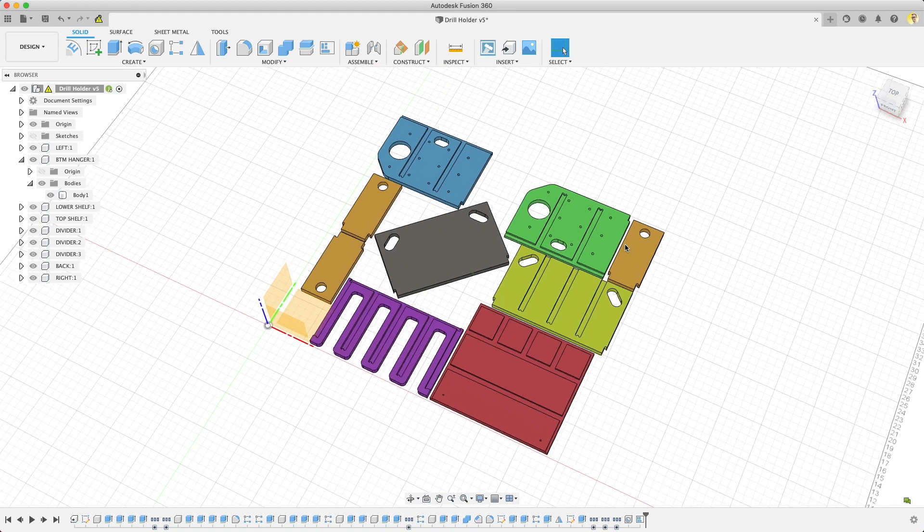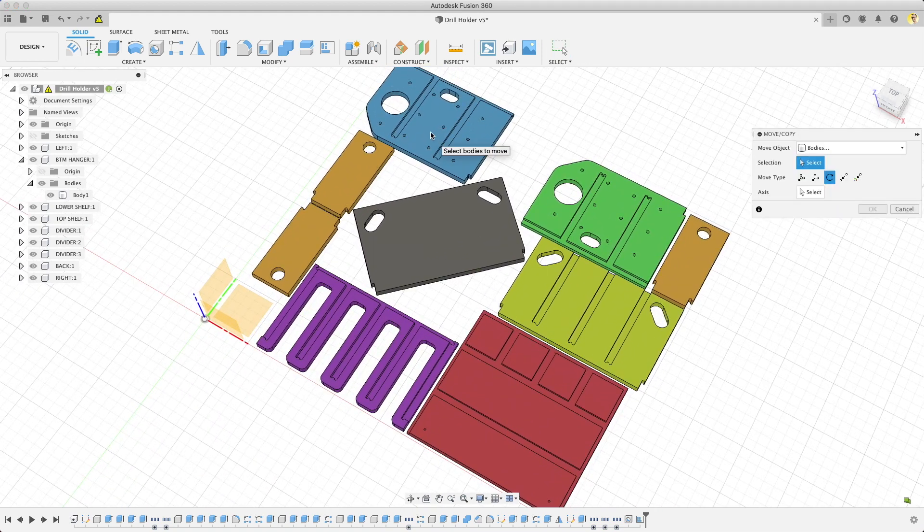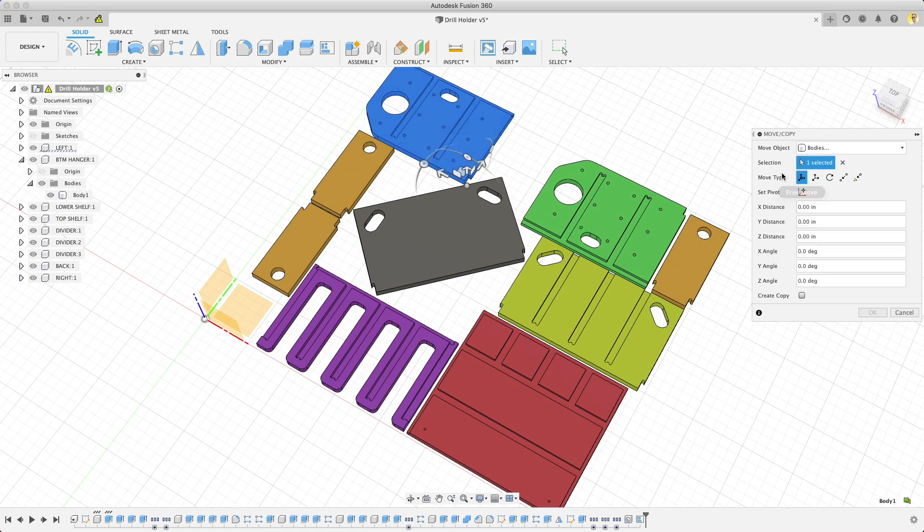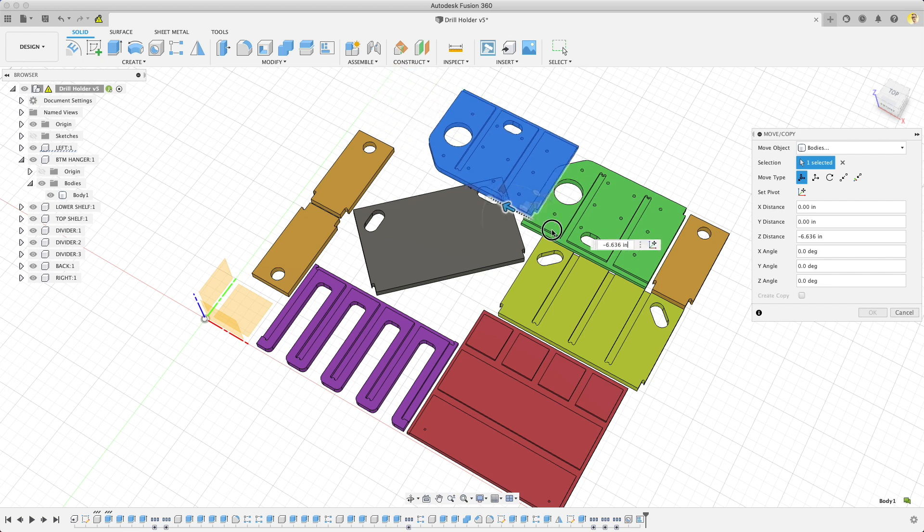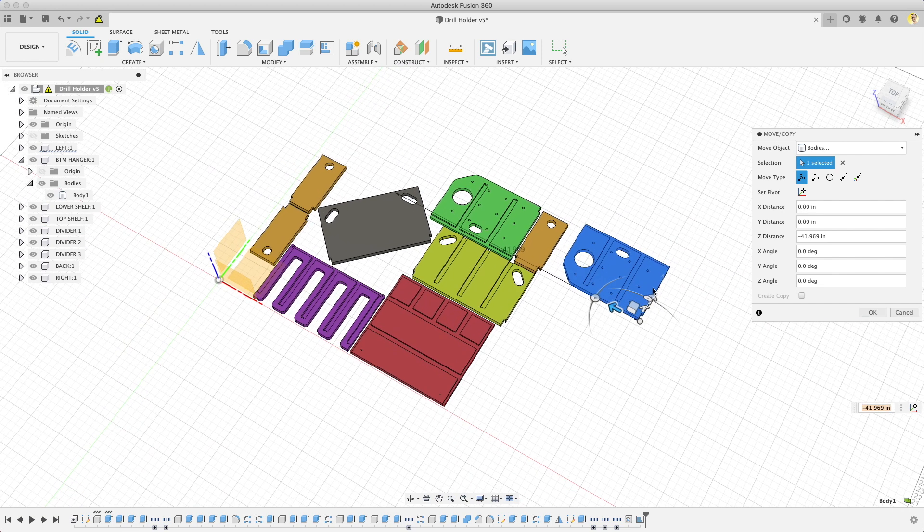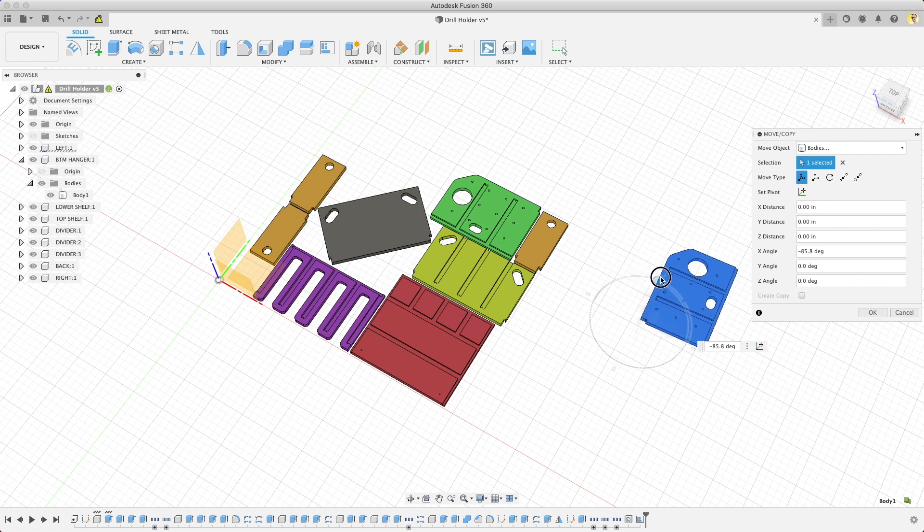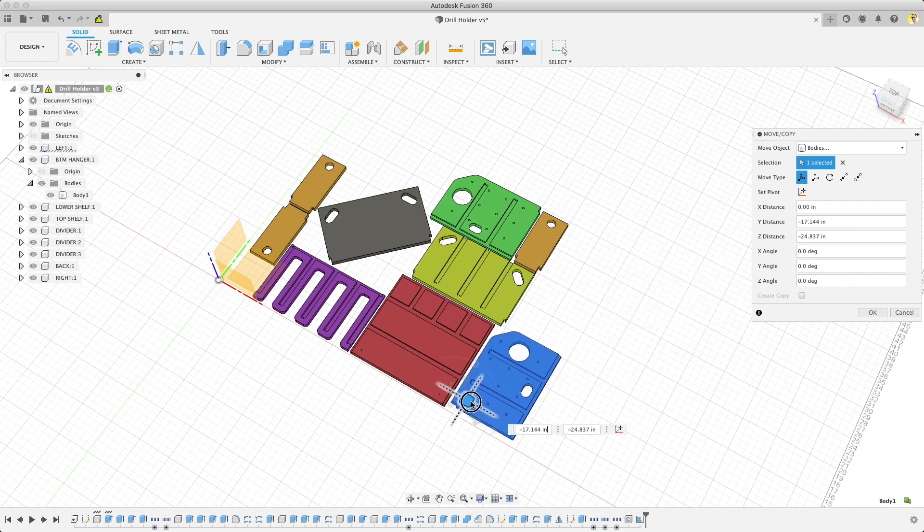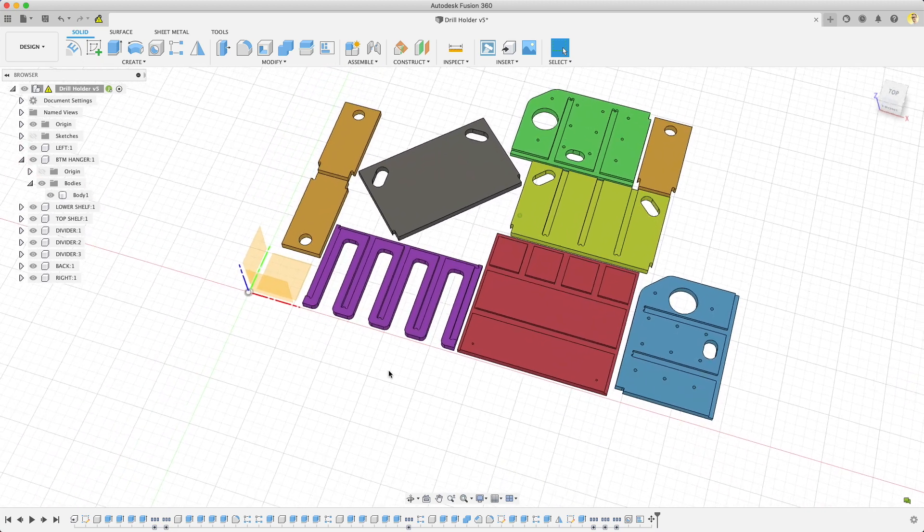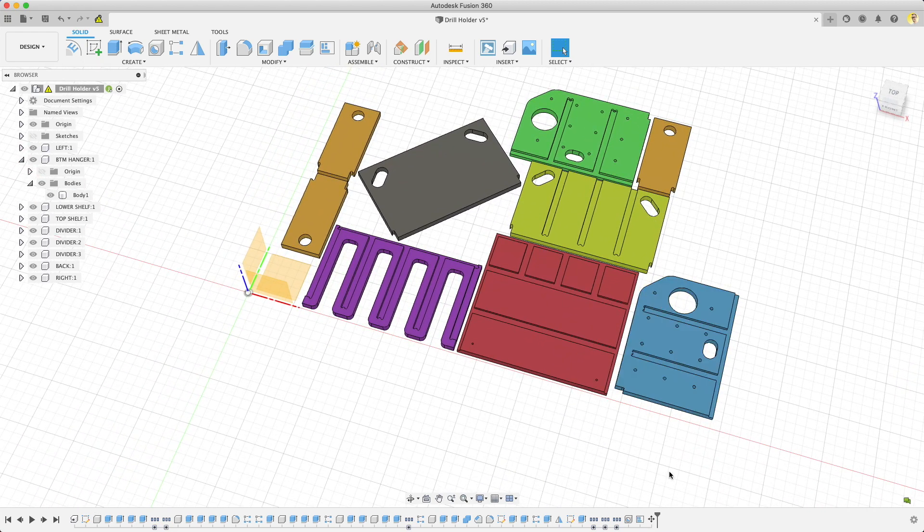If Arrange doesn't do what you're looking for, remember you can just manually move or rotate items after the Arrange object in the timeline. Personally, I like using Arrange to see if my design is using material efficiently and also to get an idea for material usage for quotes. It's quite a bit faster to set up and get a result from than the full Manufacturing Advanced Nesting tool.